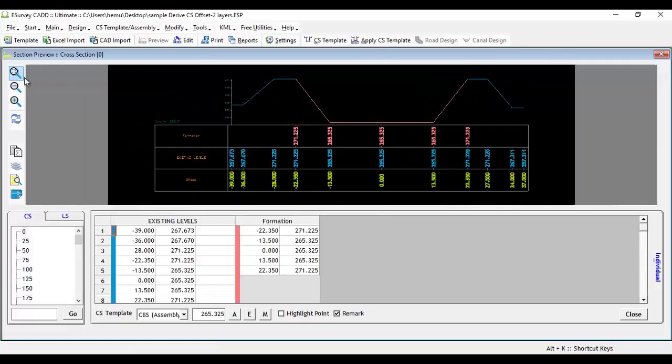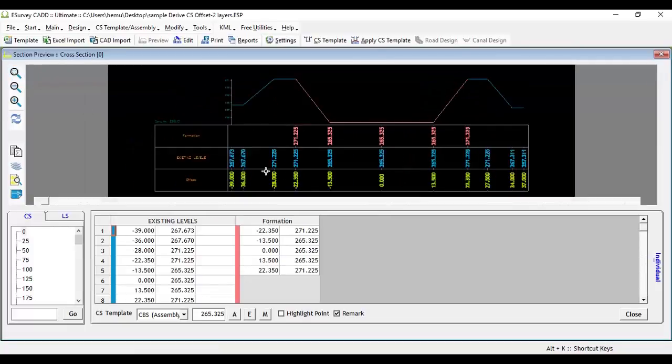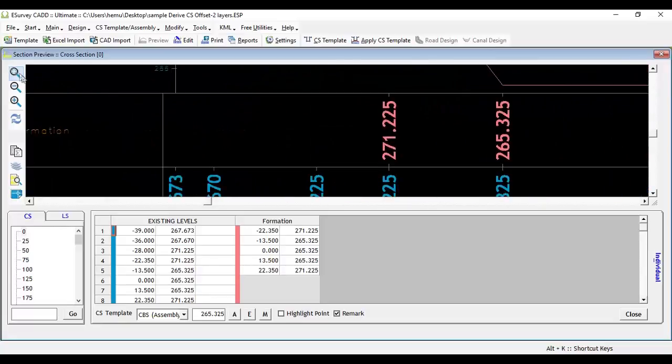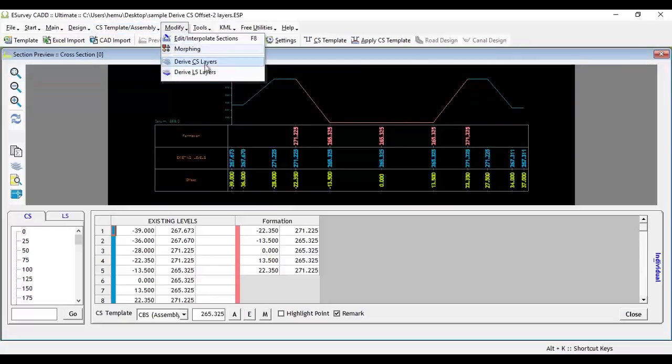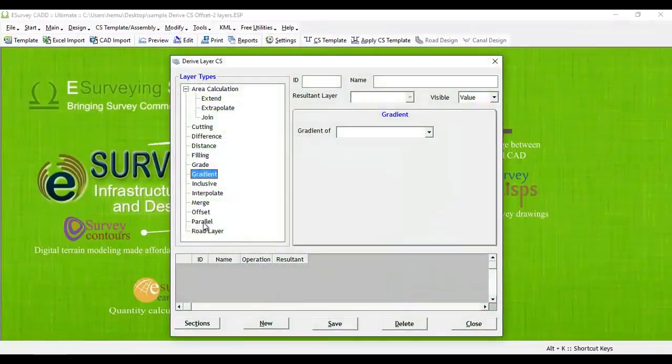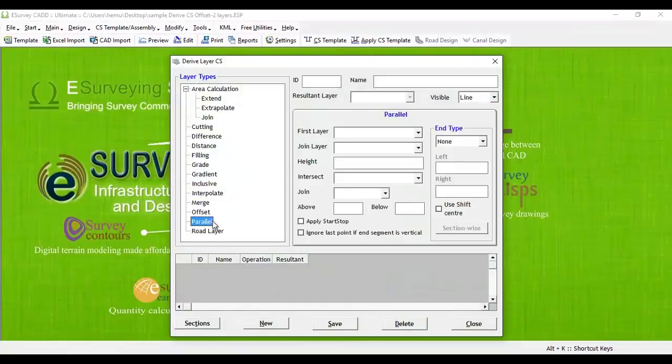In Derive Layer Cross Section there is another option called Parallel. Parallel layer looks very similar to Offset Layer but it's not the same.